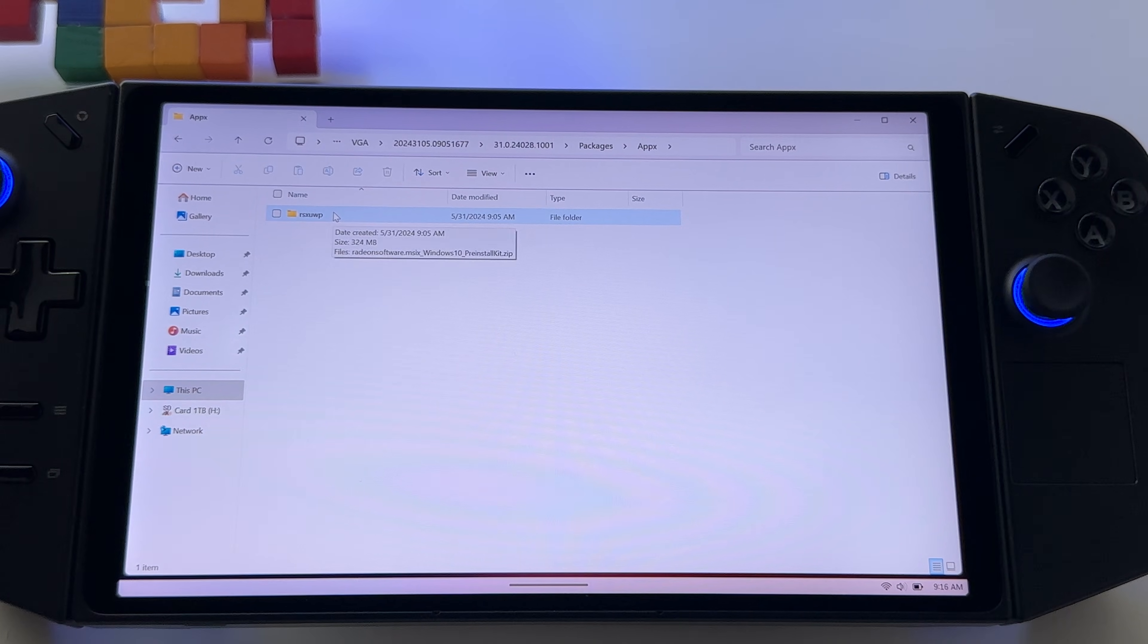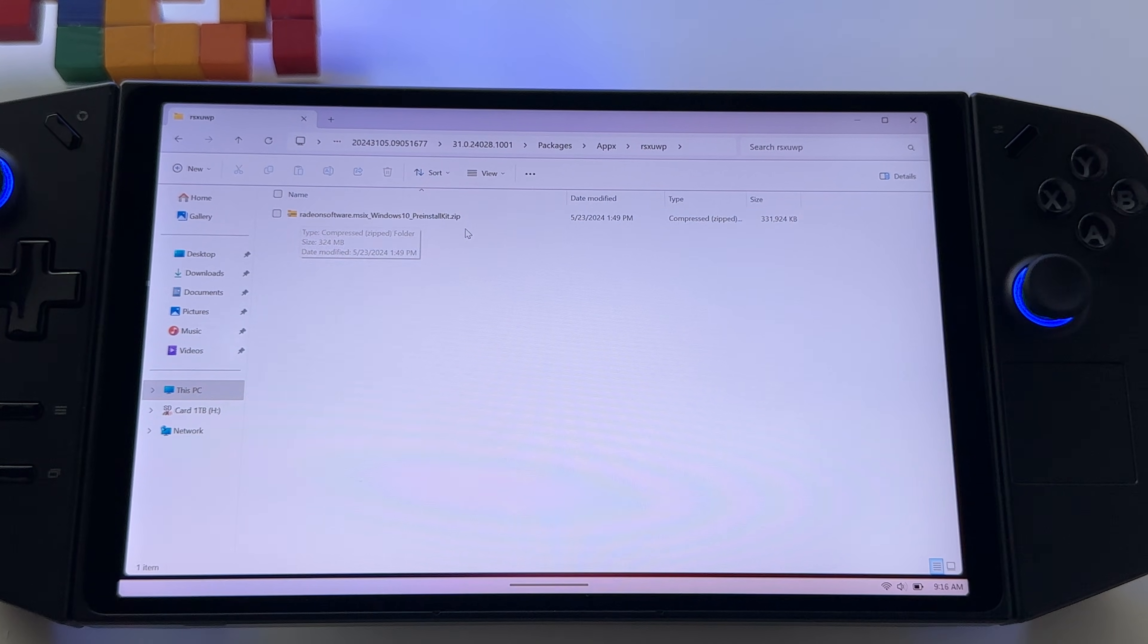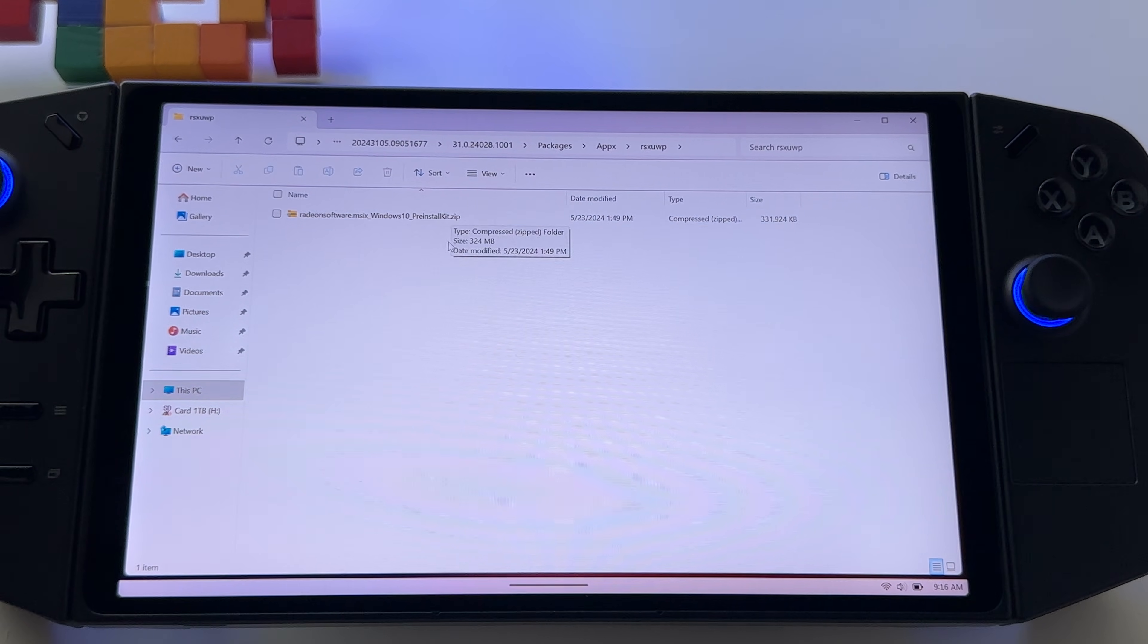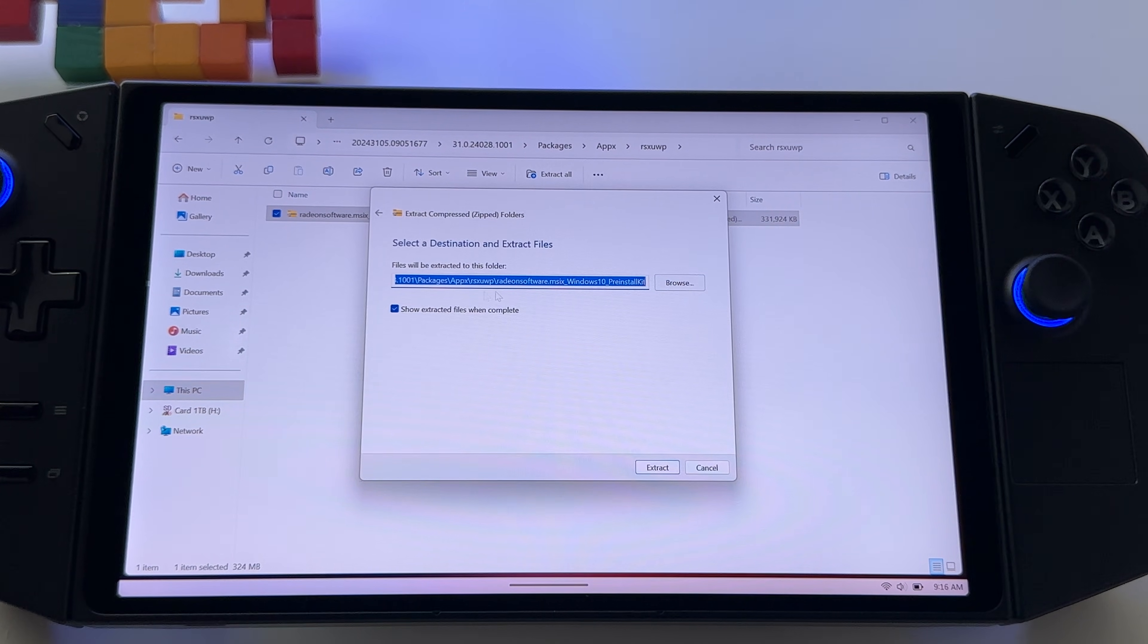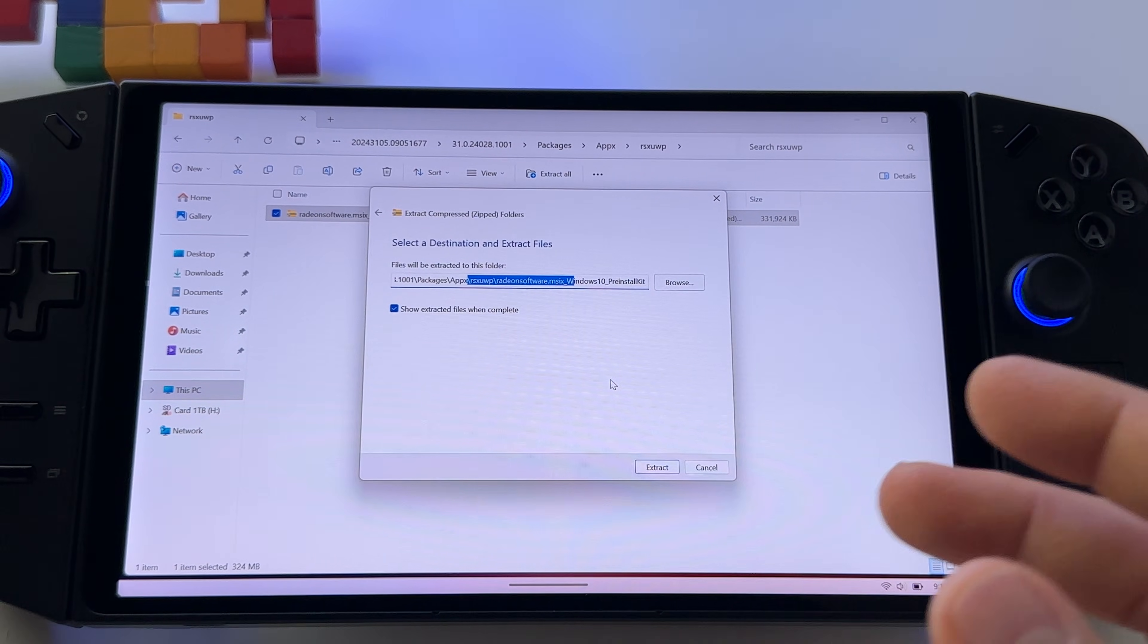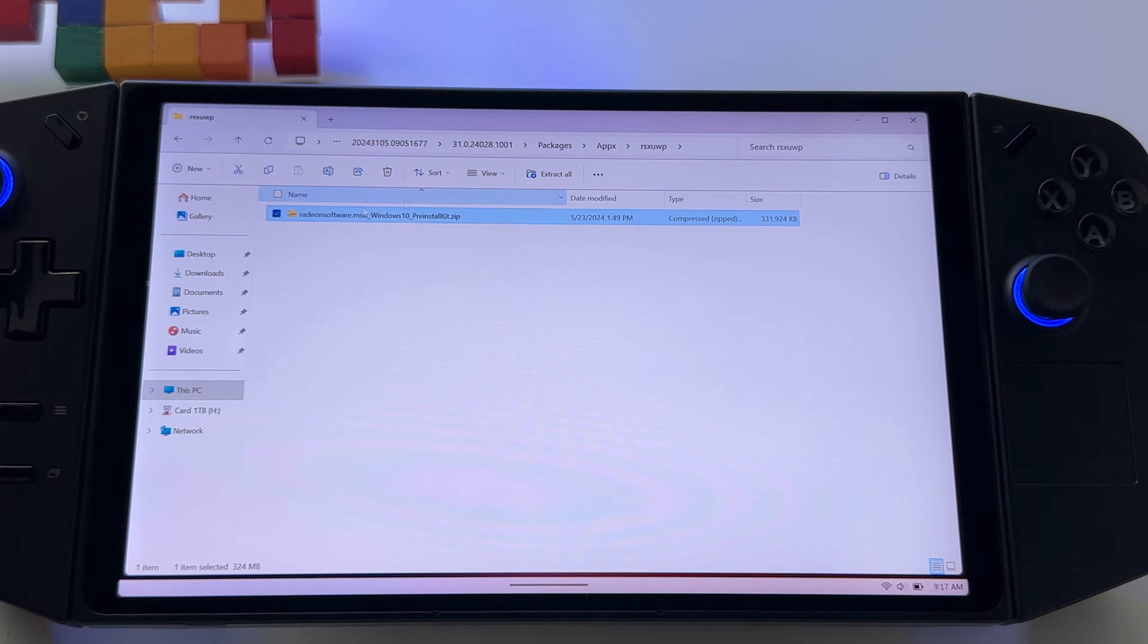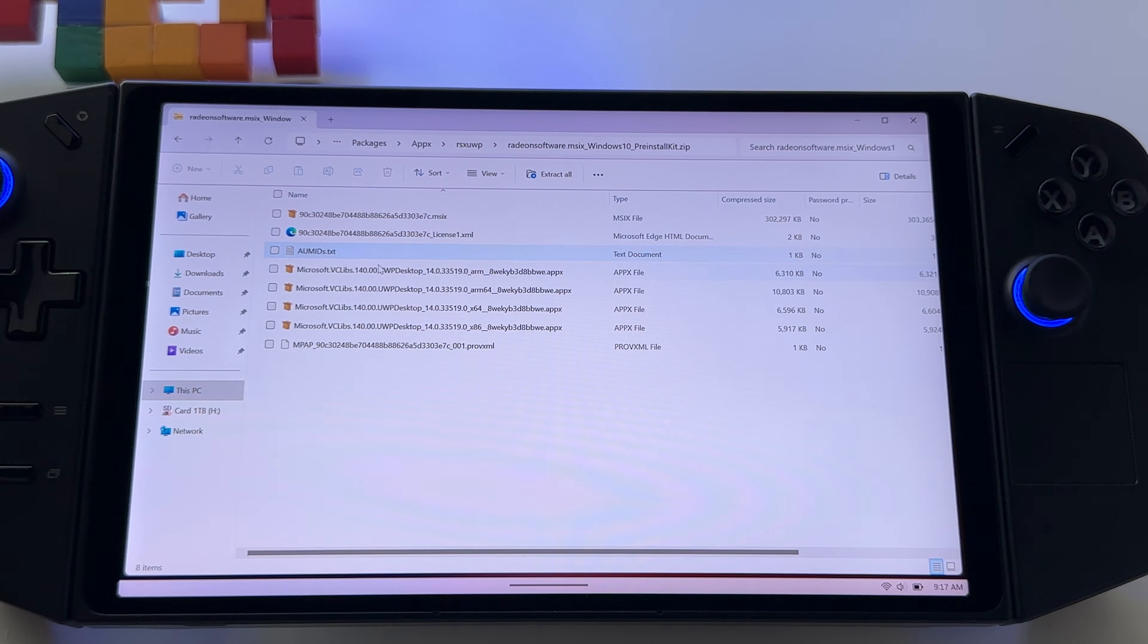Go into this folder and you should see this file, Radeon Software, Preinstalled Kit, it's a zip file. If you don't have the extensions activated to see the extensions, you won't see this one zip. Right click on it, extract all, it already has a folder here created and press extract. If you receive an error, just extract it somewhere else in downloads, for example, just to know where to go. I won't extract this one because I already have everything installed and I don't want to mess up with the software.